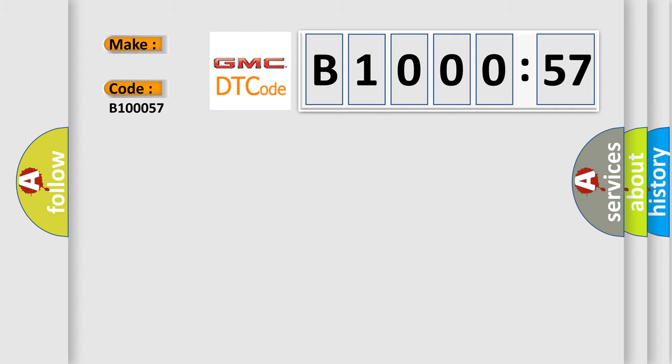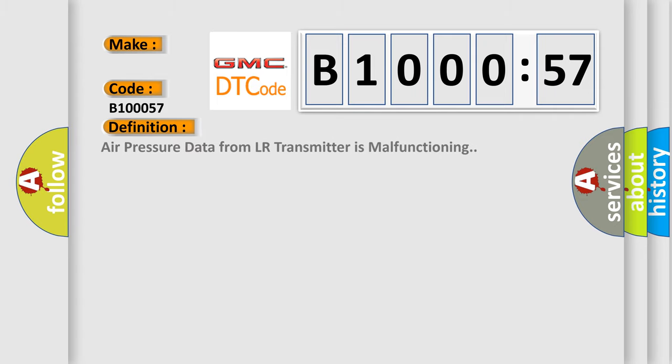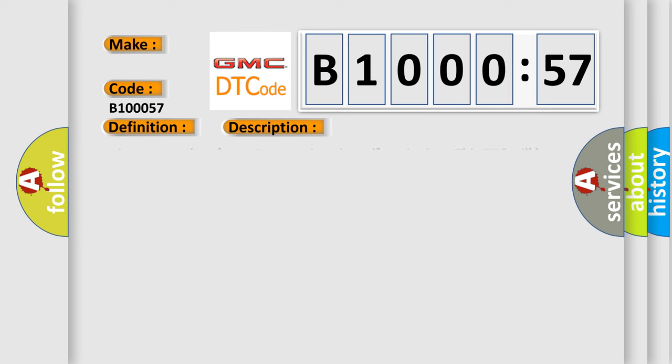The basic definition is: air pressure data from LR transmitter is malfunctioning. This DTC will be accompanied by malfunction codes 35, 36, 37, or 38.